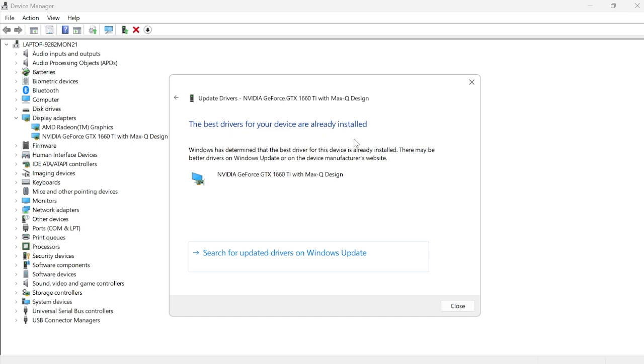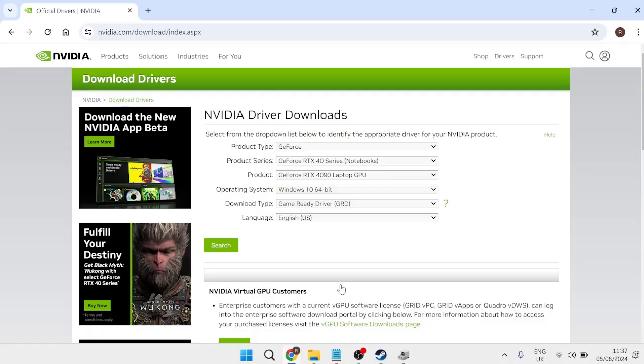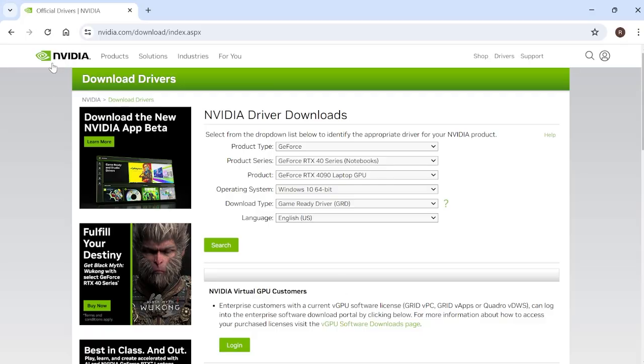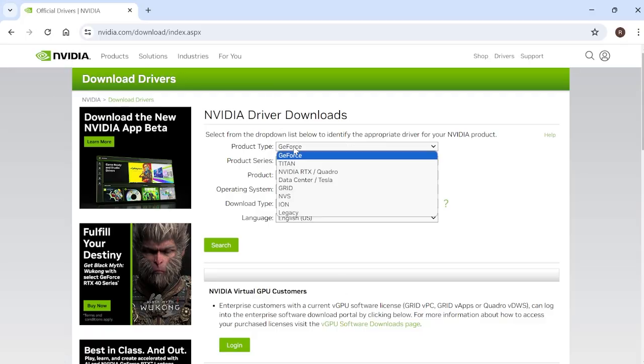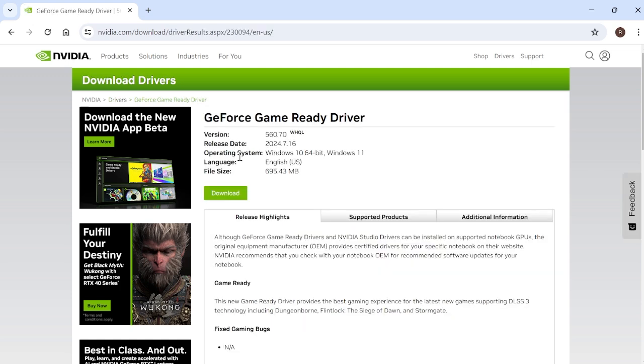...then what I'd recommend doing is actually heading to the official manufacturer's website of your graphics card. For instance, I have a Nvidia graphics card, so I can head over to an internet browser and come over to the official Nvidia drivers download page. From here, we can select our graphics card by filling in all the details, press search, and then we'll be able to download the latest graphic driver directly from this link.